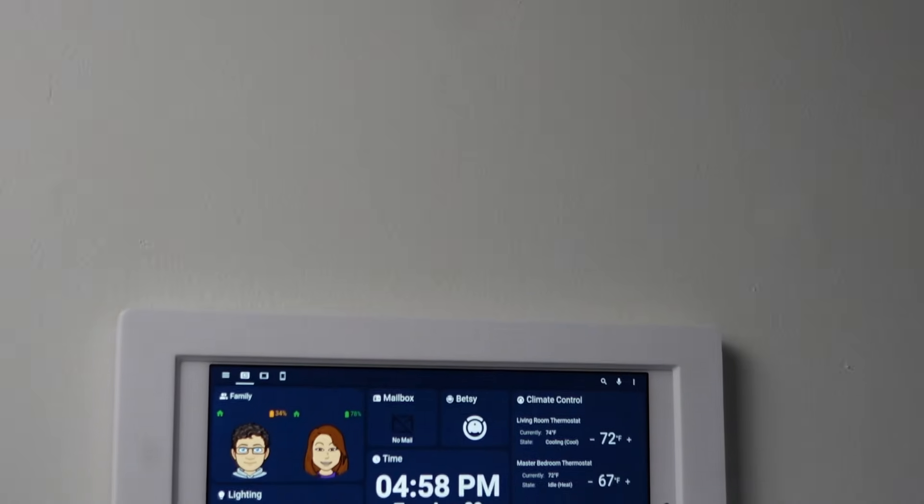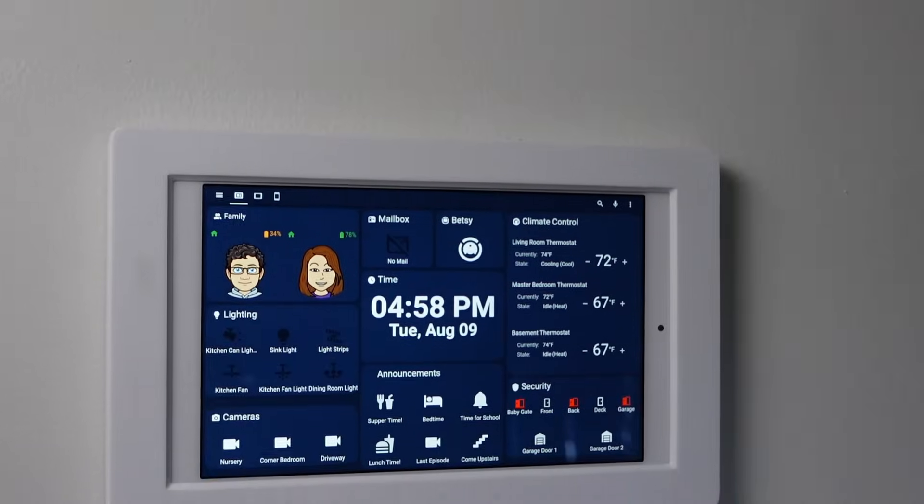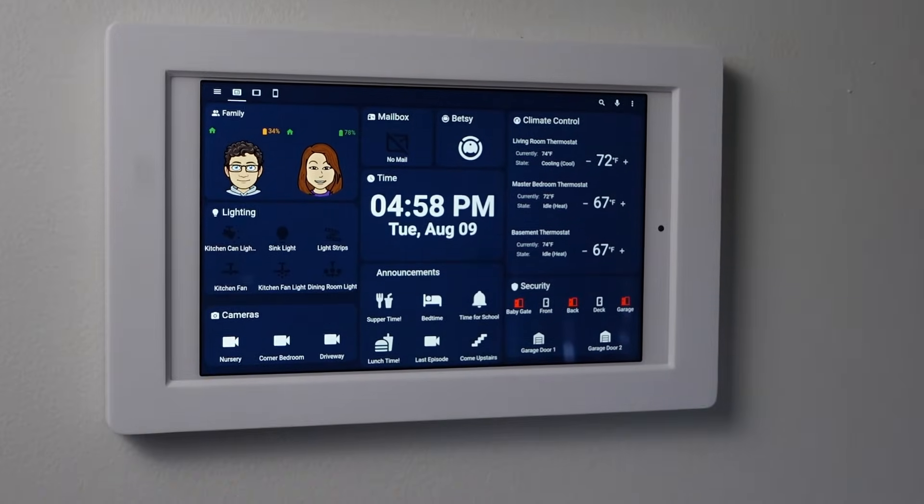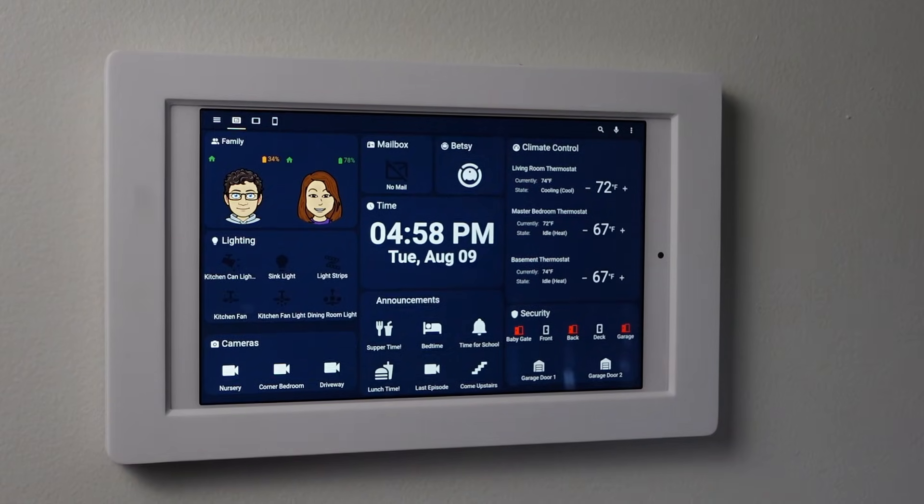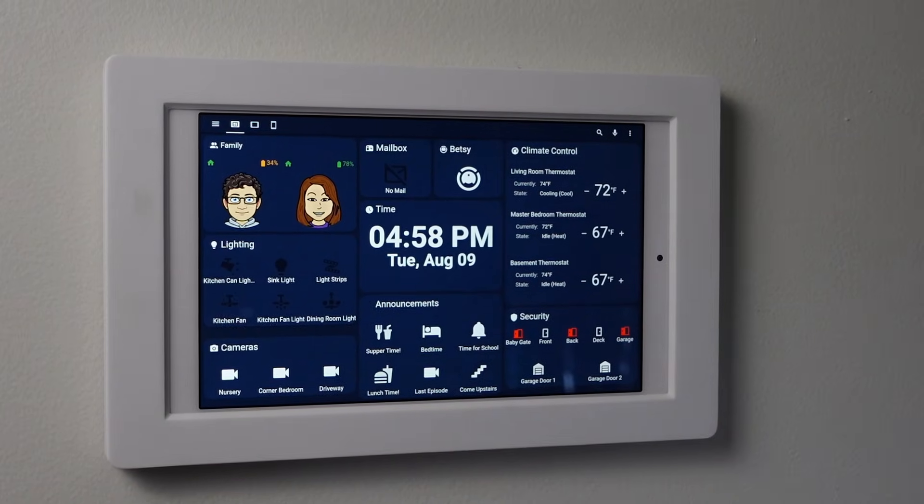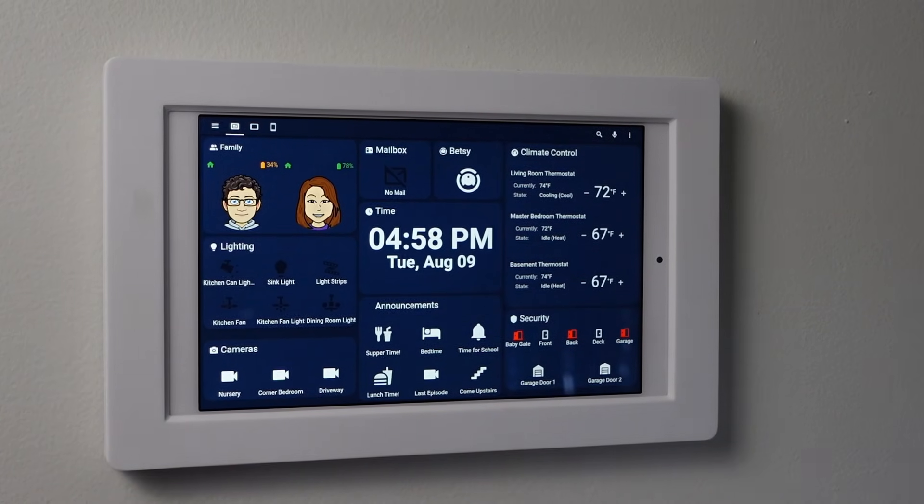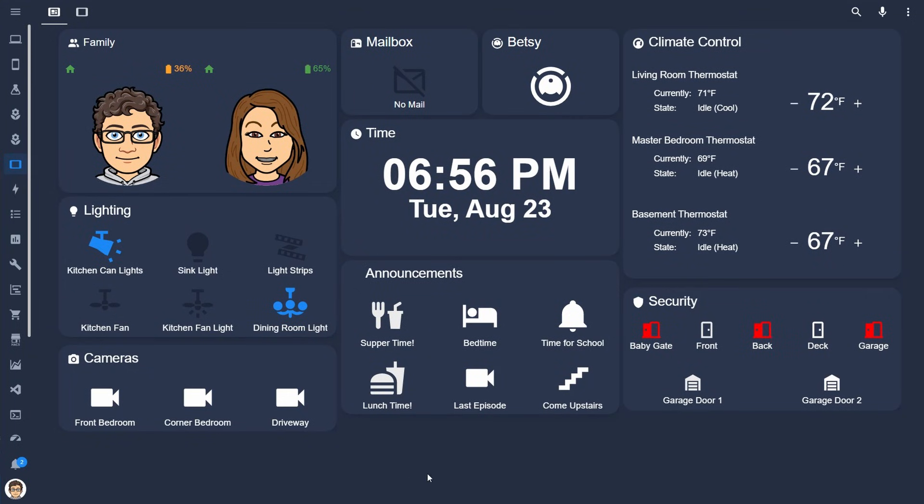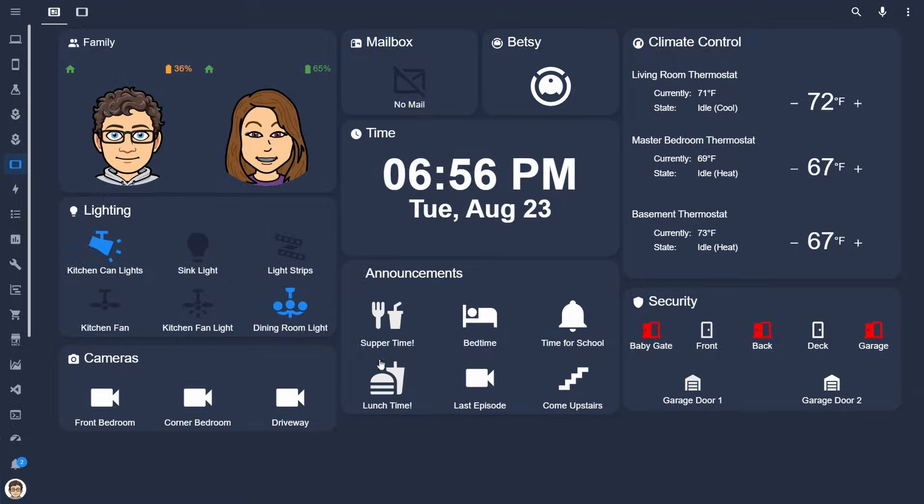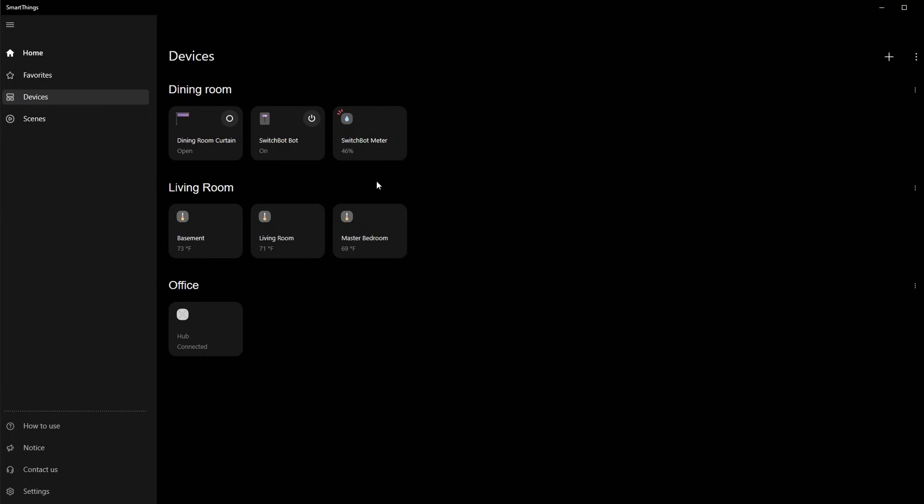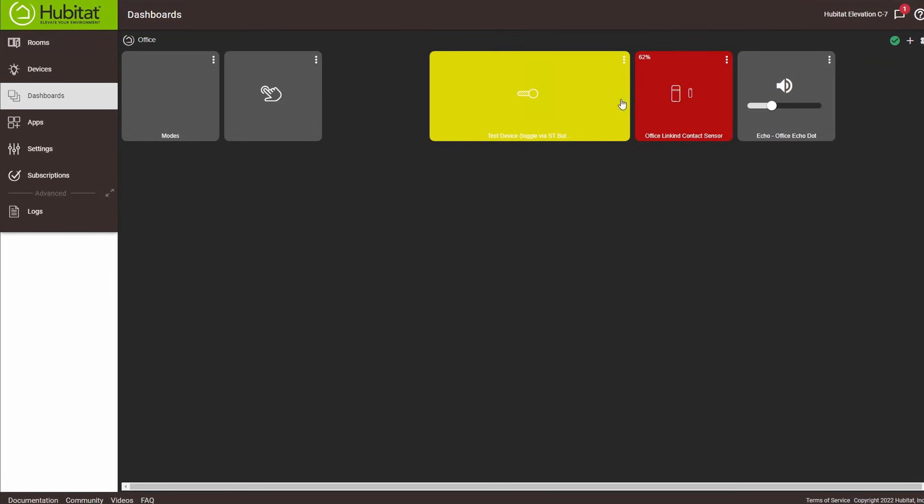What's up smart homers? One of Home Assistant's best features is the ability to display smart home controls and information in a beautiful way using dashboards. Home Assistant's ability to do this is unparalleled by SmartThings, Hubitat, or any other smart home platform that I've used.